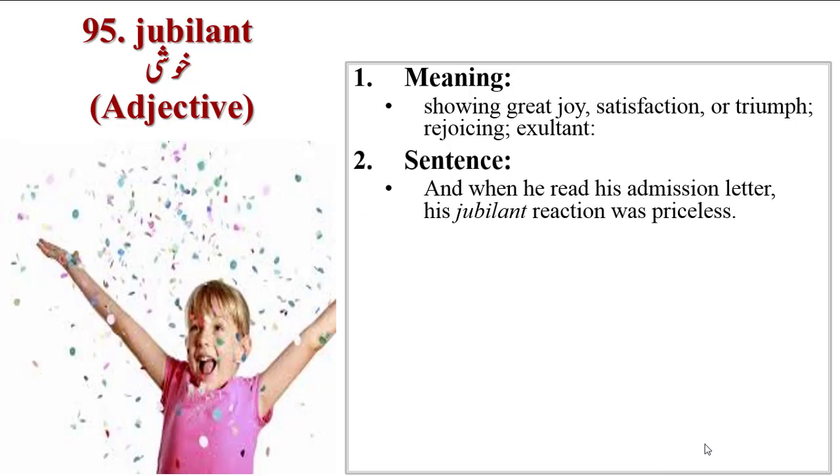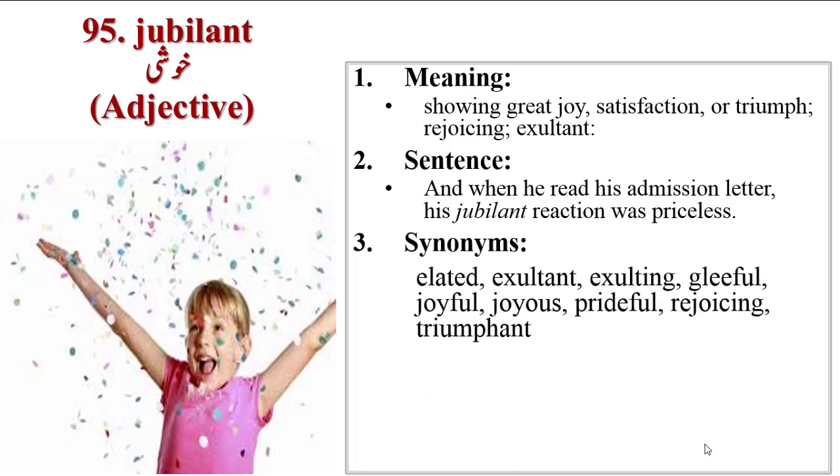Sentence is when he read his admission letter, his jubilant reaction was priceless. Synonyms are elated, exultant, exulting, gleeful, joyful, joyous, prideful, rejoicing, triumphant.